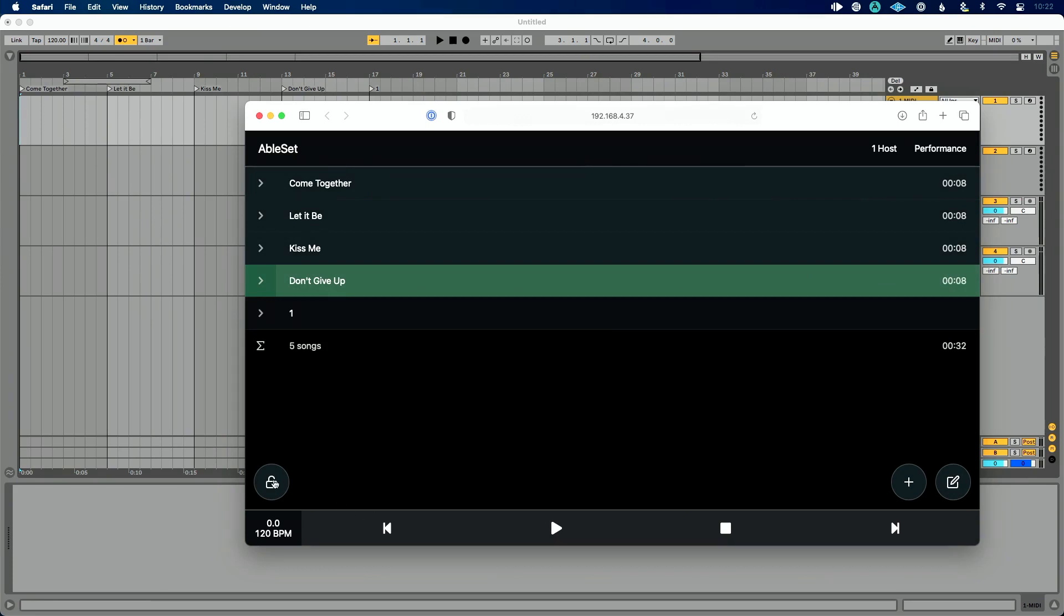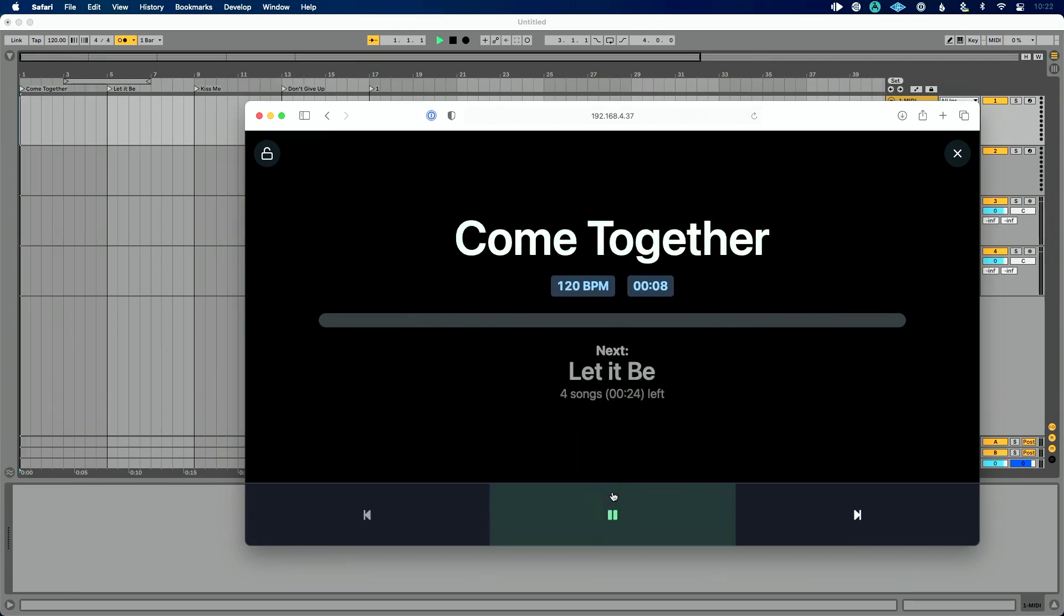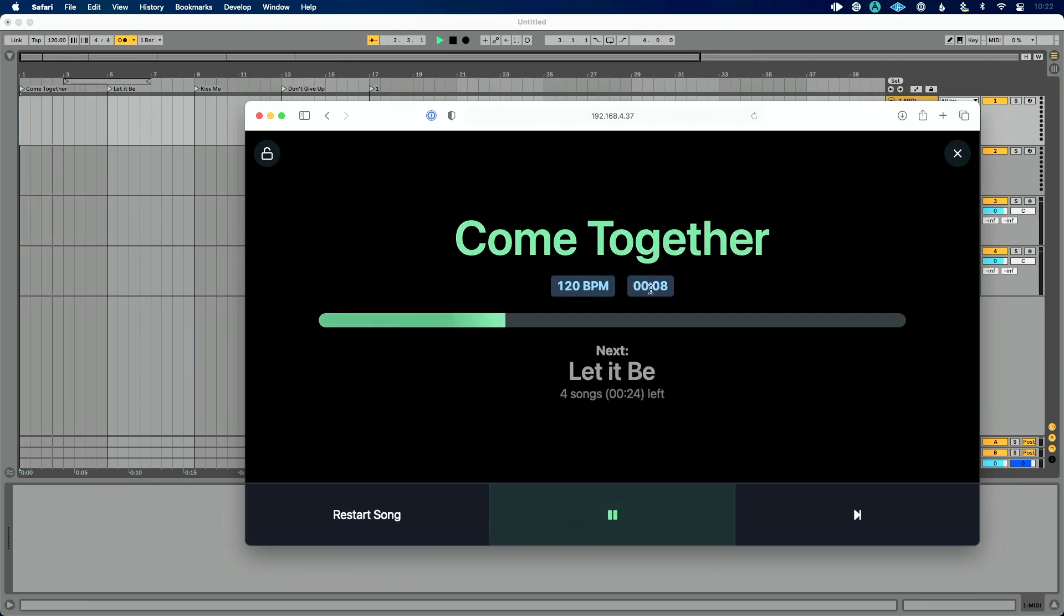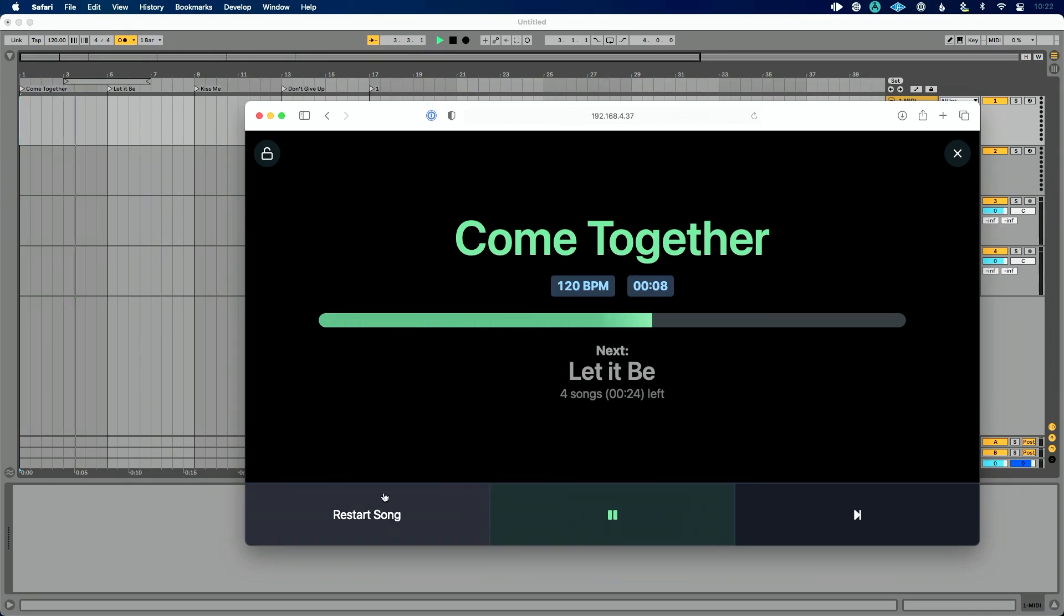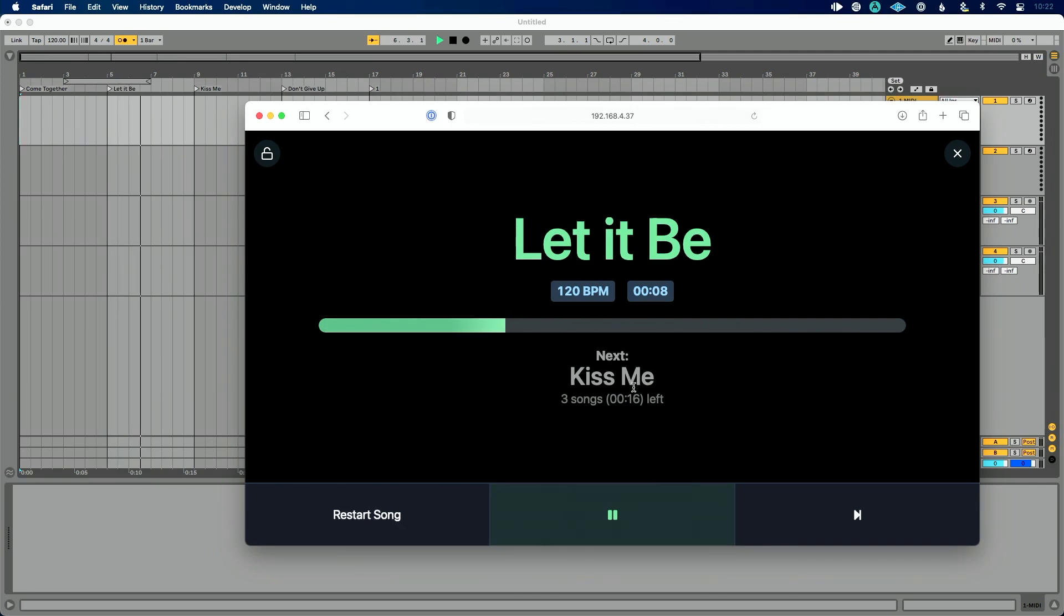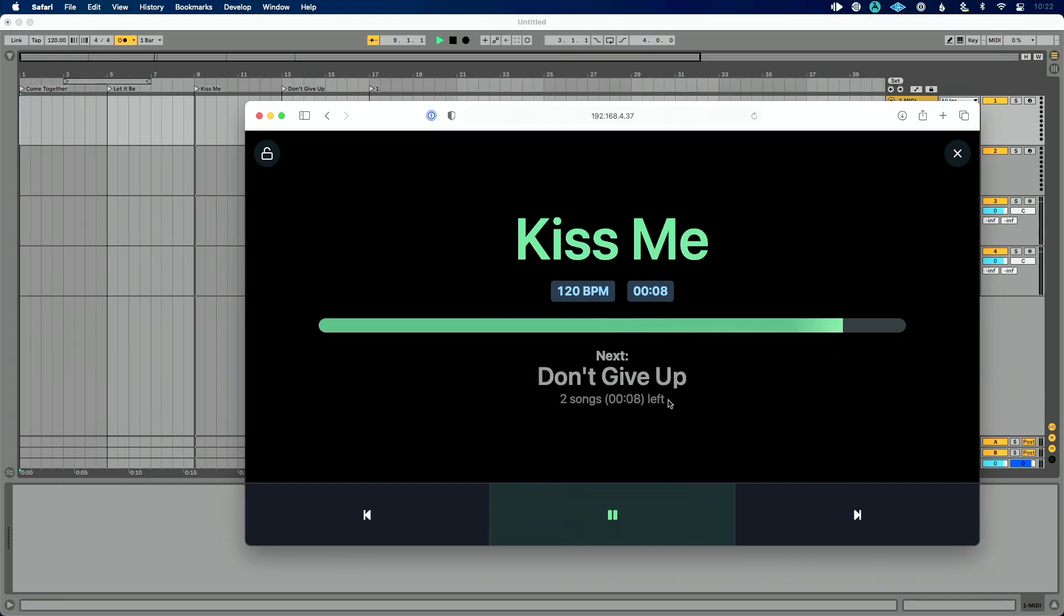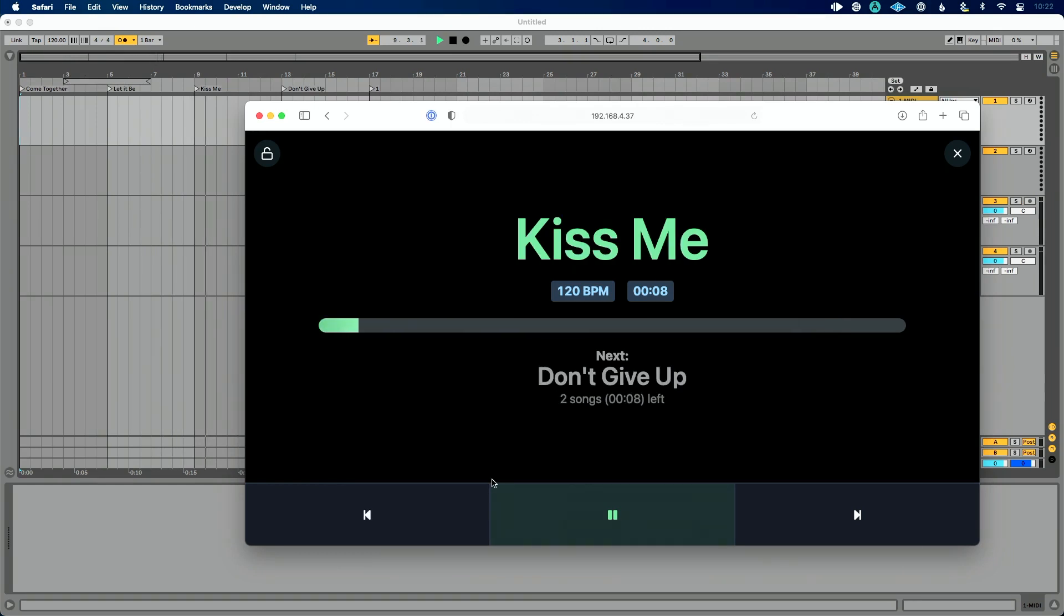Now we could lock this to where we couldn't make changes. We can't trigger anything, which could be nice, particularly to hand this off to other people. And the final thing I want to mention here is performance mode, which is super helpful, to where you can play, you could see what song you're on. You can click to restart song, which is cool. You can jump to your next song.